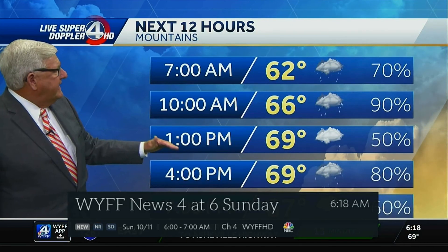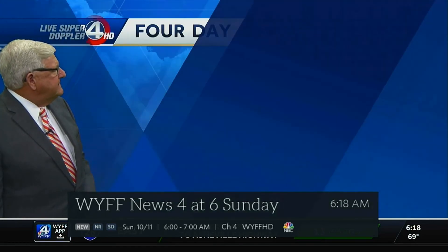Please report damaging winds, hail, or flooding to the National Weather Service Greenville Spartanburg by calling toll-free 1-800-104.